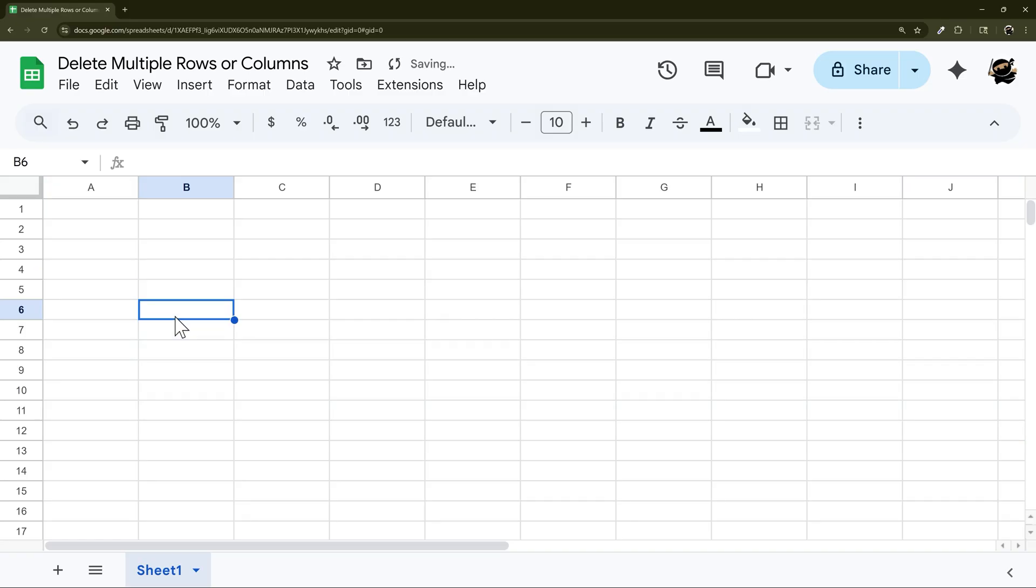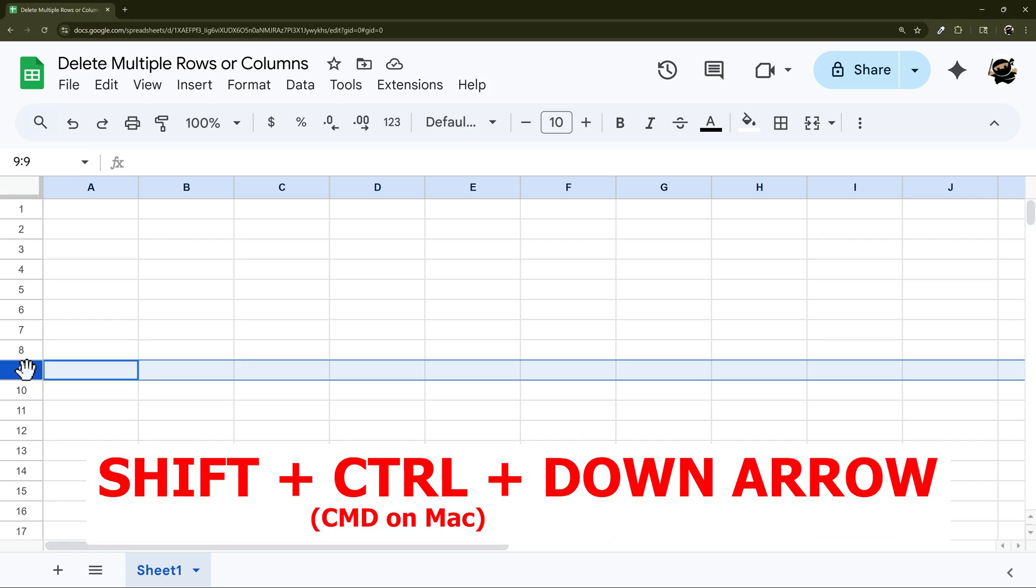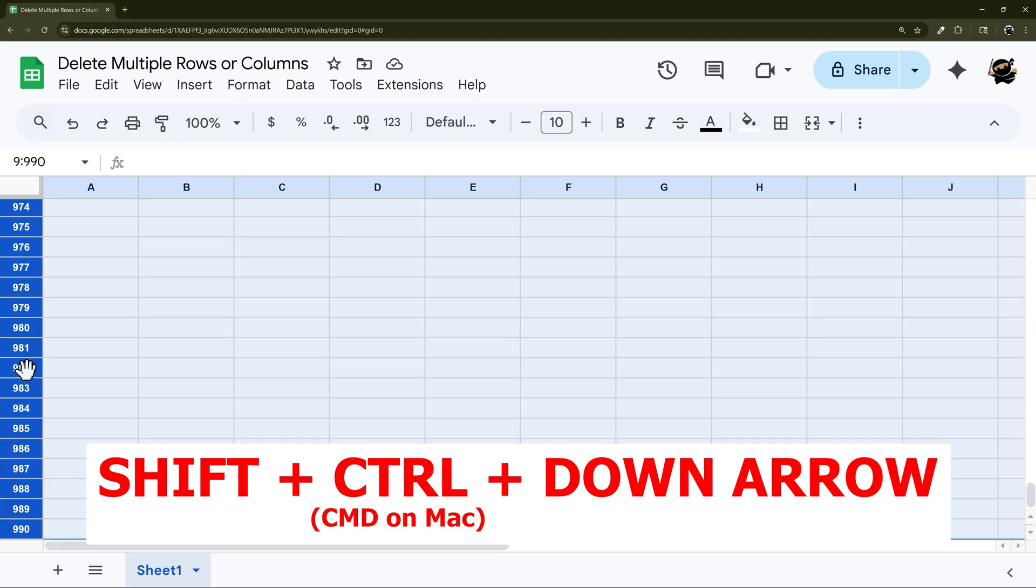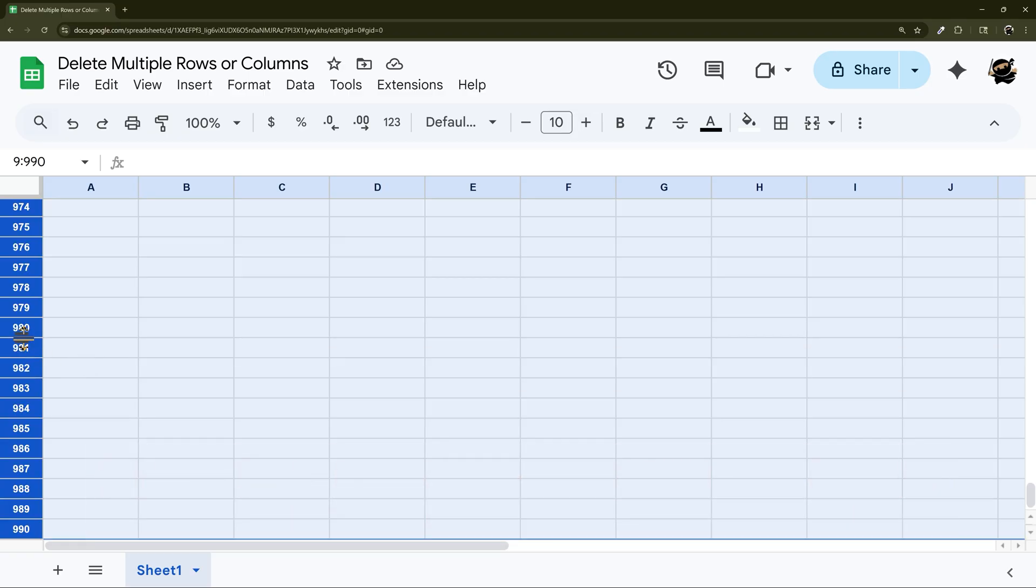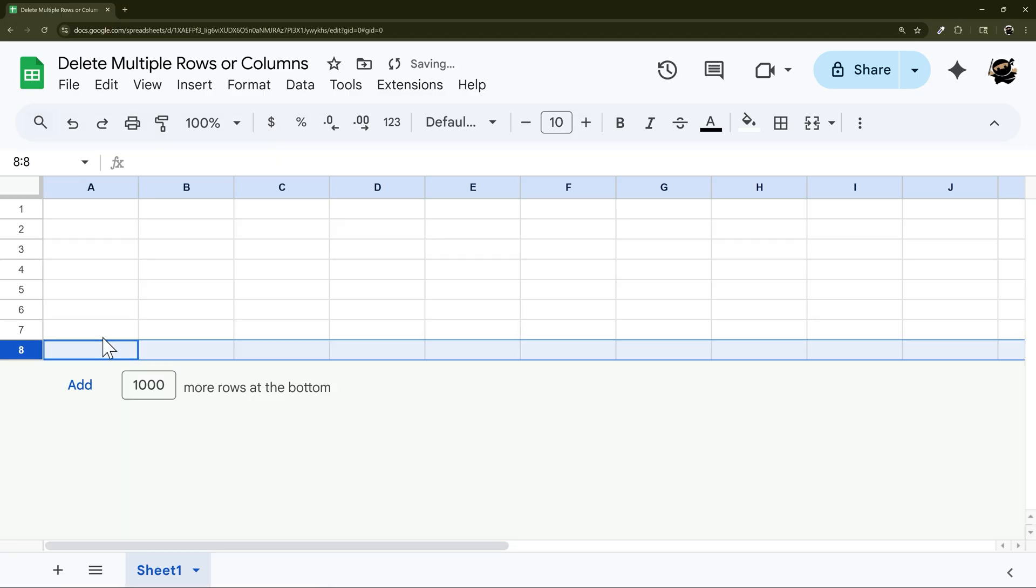Now you can use a keyboard shortcut. For example, if you want to delete from nine down to the bottom, once you click on it, hold down Shift Control and then the down arrow and it'll go to the bottom of the sheet. You can right click then and delete all the rows underneath.